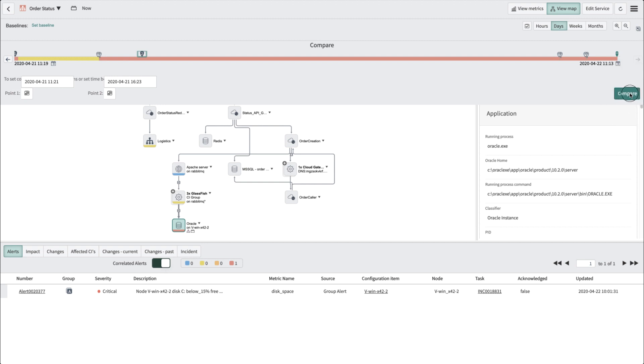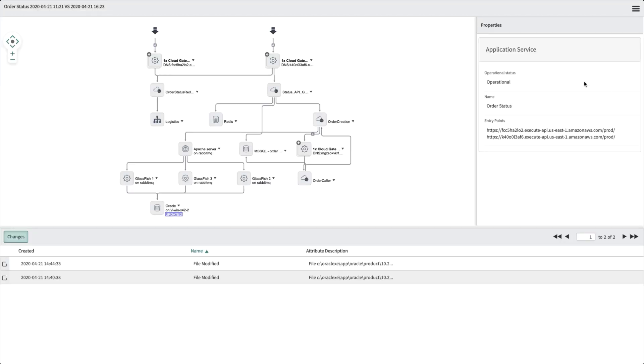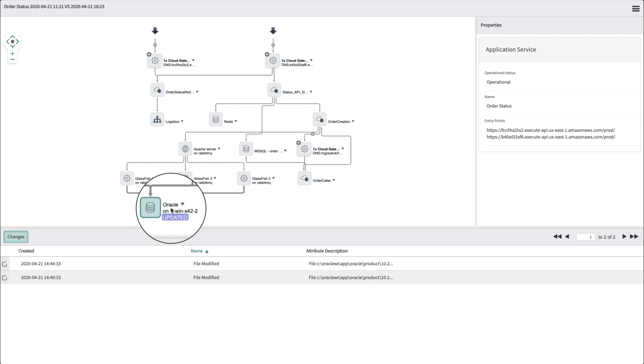You click on the Compare button on the timeline by selecting the timestamp for point 1 and point 2. Then, once the compared view map opens, click the CI for which changes need to be seen.